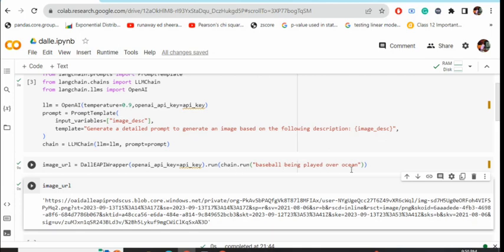For example, 'baseball being played over ocean.' This will generate an image URL. It won't be generating an image directly. Now you can access this particular URL and eventually you can see what image it has generated.